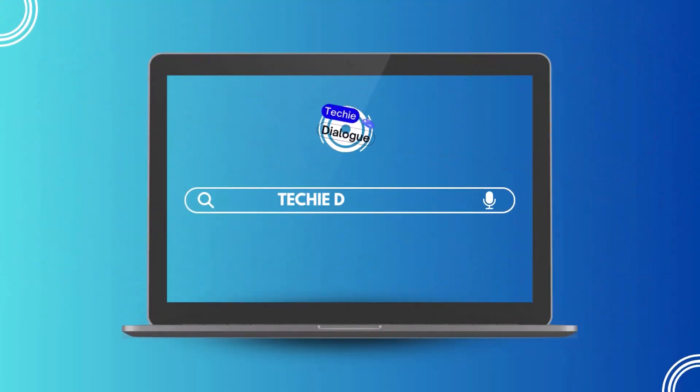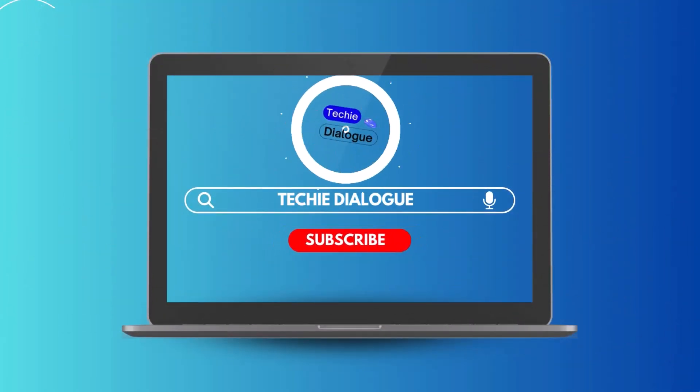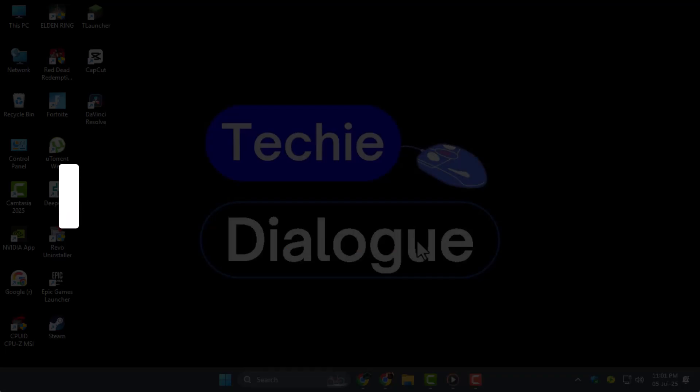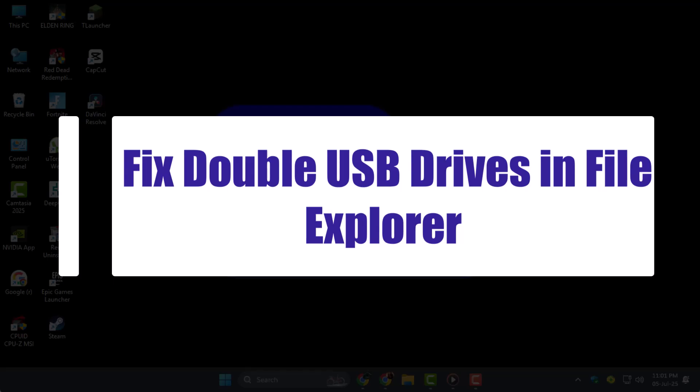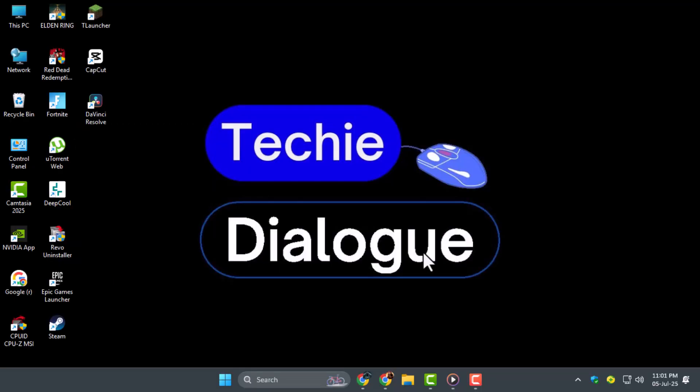Hi there, welcome to Techie Dialogue. In today's video, we're going to show you how to fix double USB drives in File Explorer using a safe and easy method through the Windows Registry.